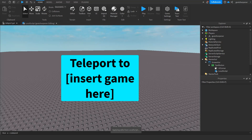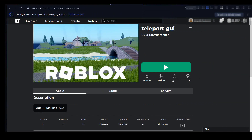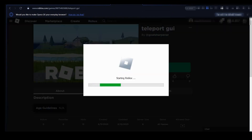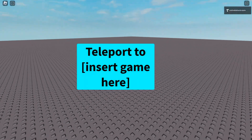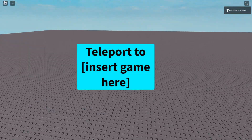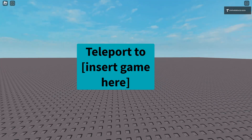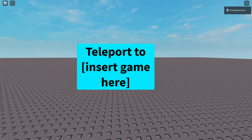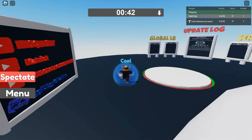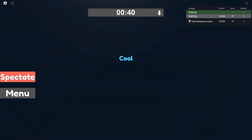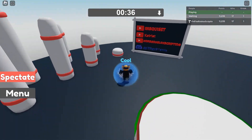Publish the game to Roblox, then go into the actual Roblox client to test it out. Here is the teleport GUI game we scripted. I'm inside Roblox now and the button is right here — I press it, wait a little bit, and as you can see I've been teleported to my own game called Random Maze.